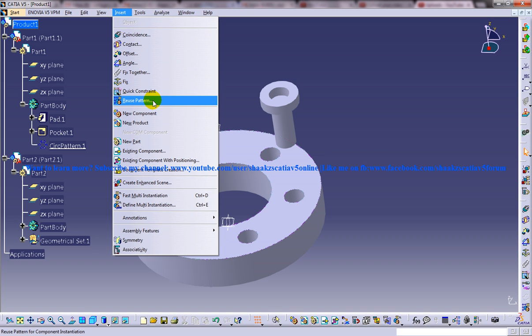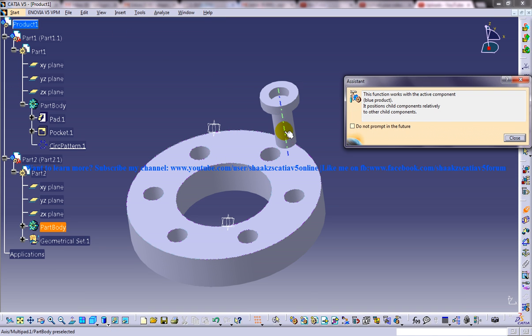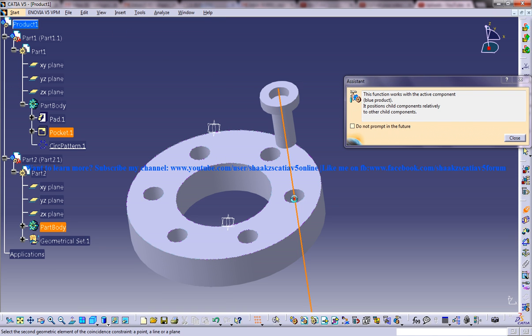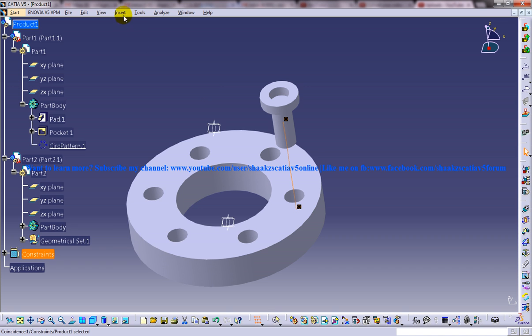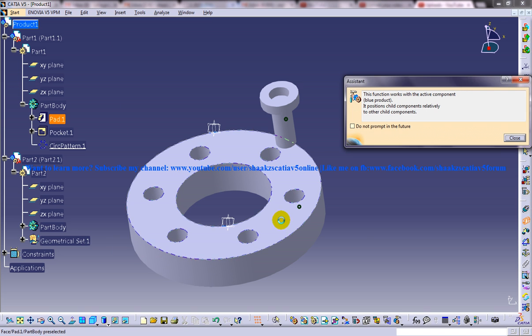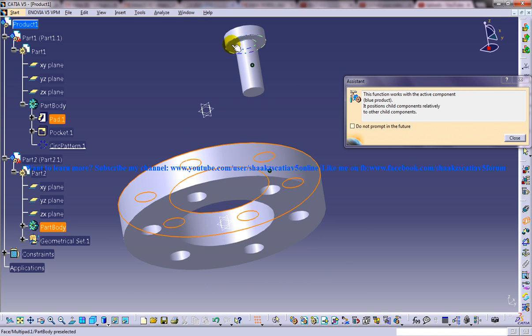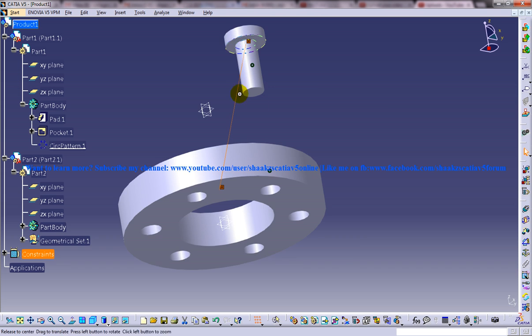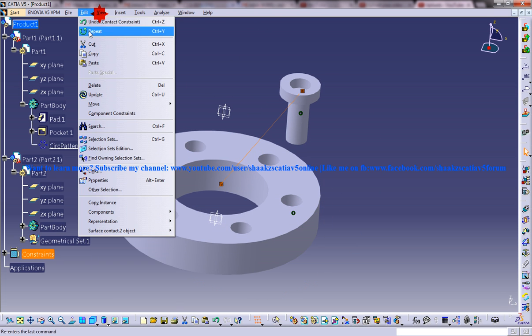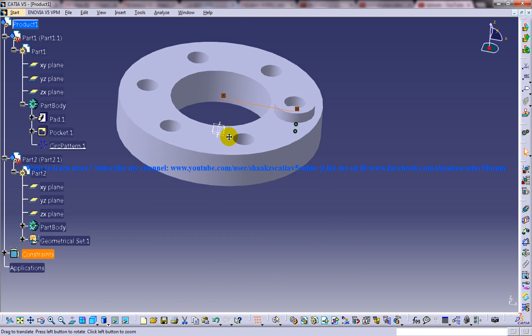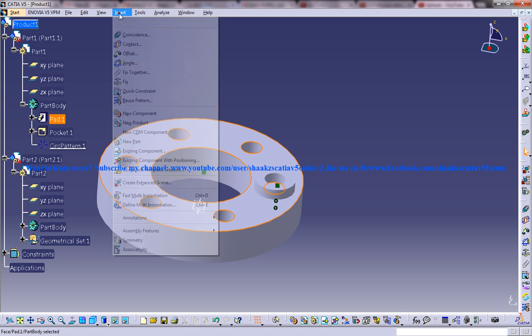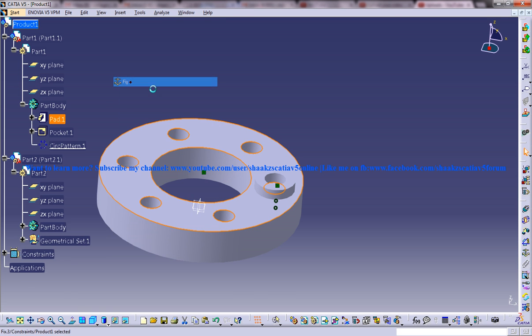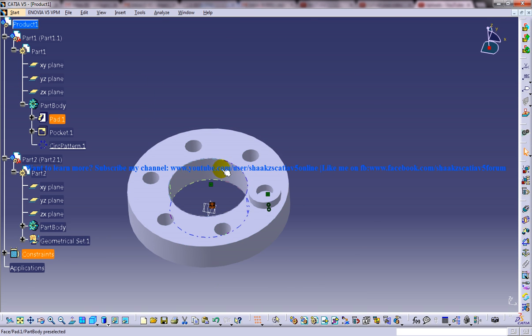before doing the reuse pattern you need to assemble this product according to a constraint. So in the coincidence I am giving the constraint and then I am giving the contact constraint. I will fix the first part. OK.